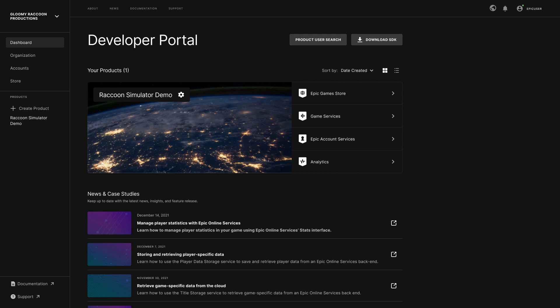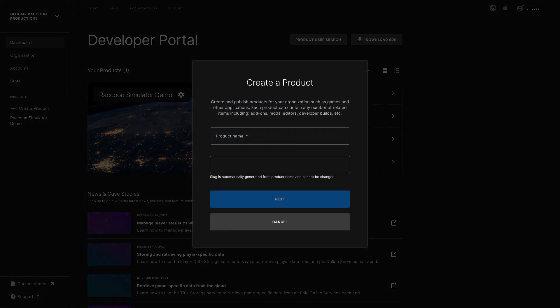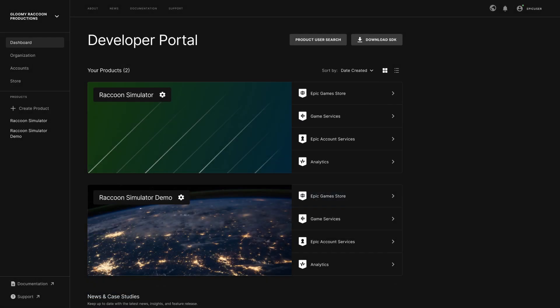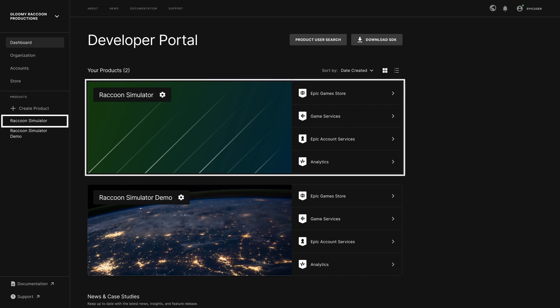Let's start by creating a new product. After clicking on Create Product on the left, the wizard prompts you for the product name and an optional cover image that will help you quickly identify the product in Dev Portal. The product is then added to your dashboard and you can access it through the left menu or the item on your dashboard.